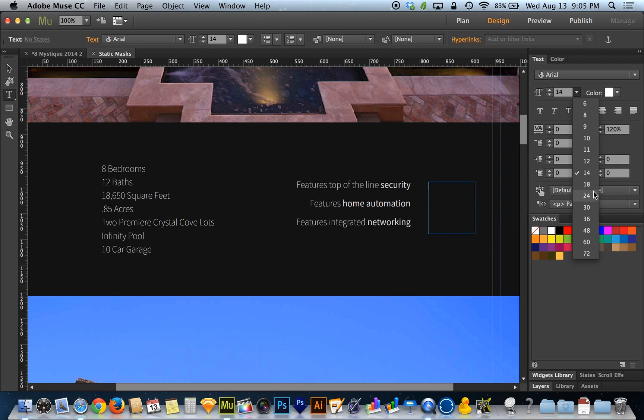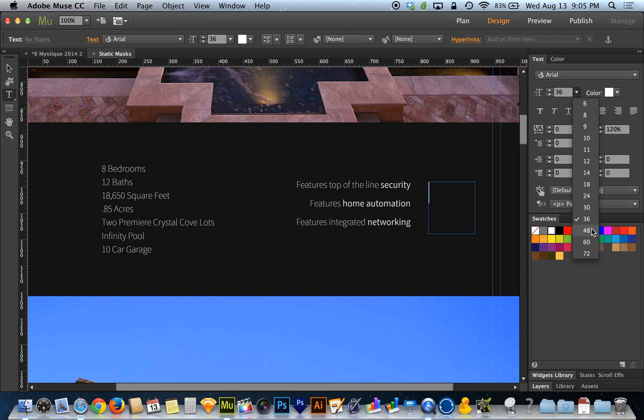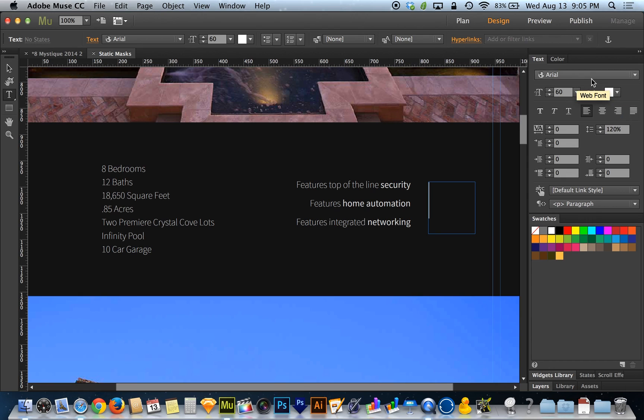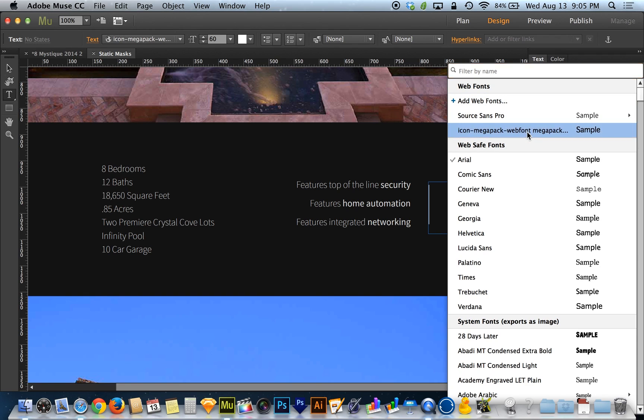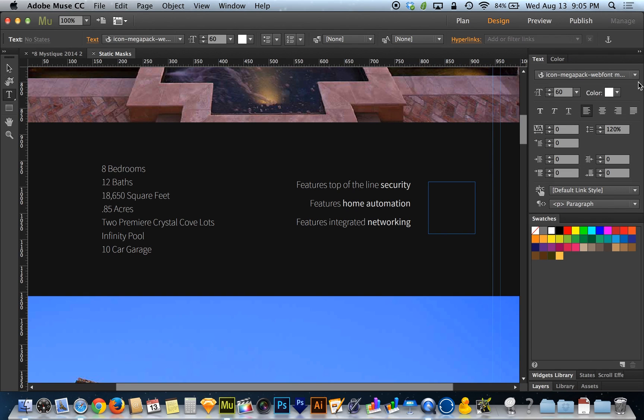I've got some small text here, so I'm going to change the size to let's do 36. I could go even bigger than that. Let's do 60 just for the sake of example here. And then my font is currently set to Arial, so that's not going to get me my icons. I've got to switch to that icon megapack web font. So I'm going to choose that icon megapack web font.